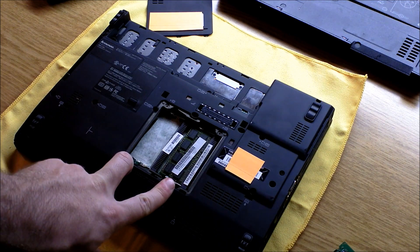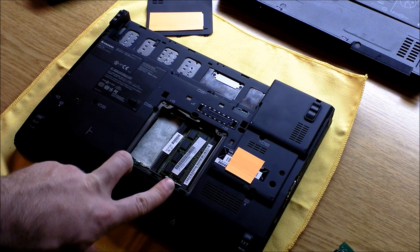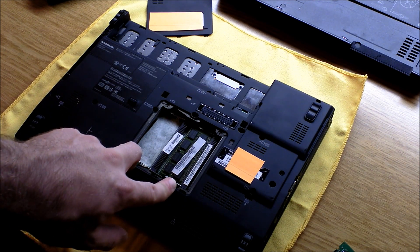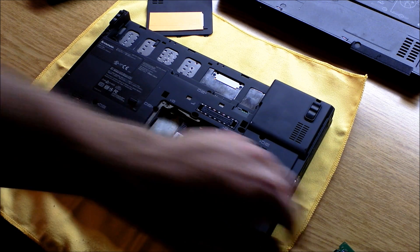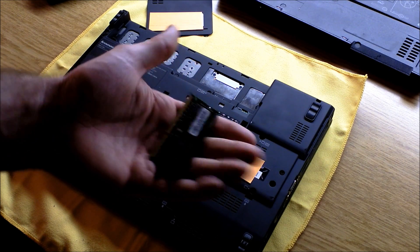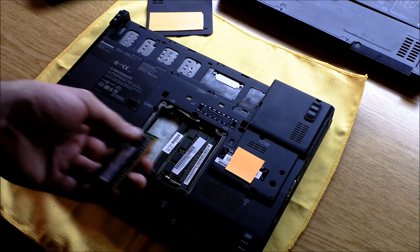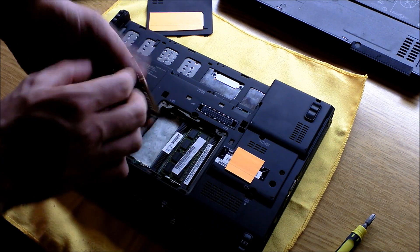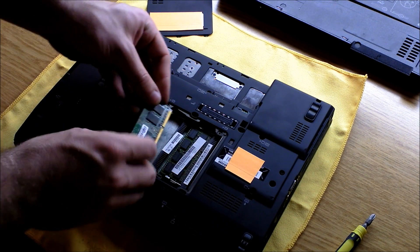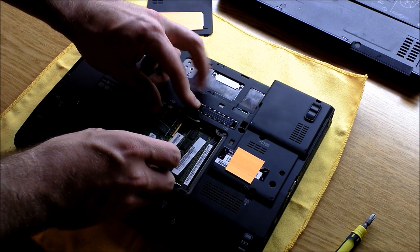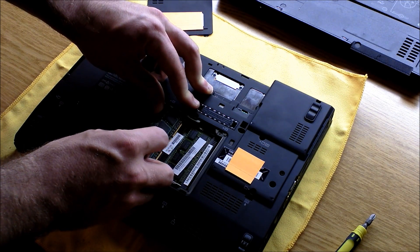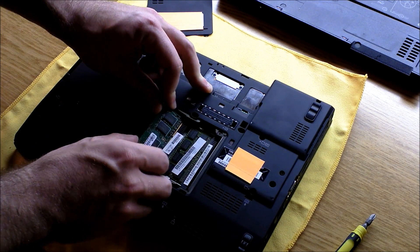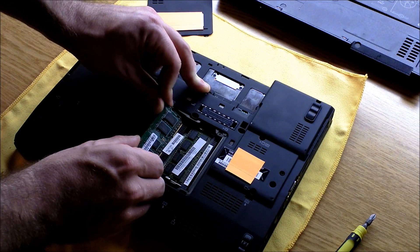You'll note there are two bays. This model uses DDR3 RAM. I'm going to go ahead and just add one more gig to make it three gigs. It should give a little bit of boost. I had this stick laying around, so I figured I might as well add it in there.